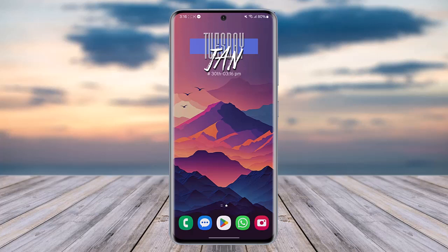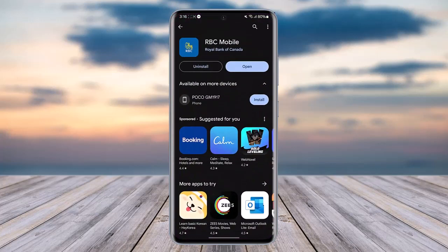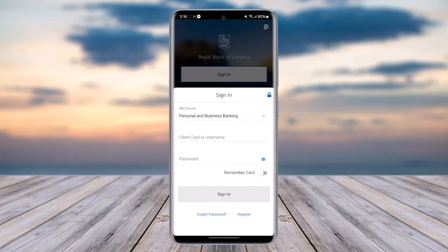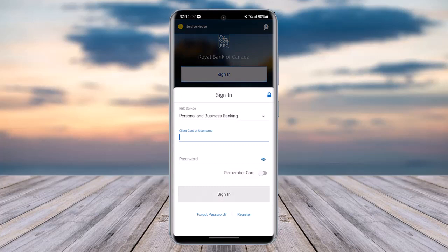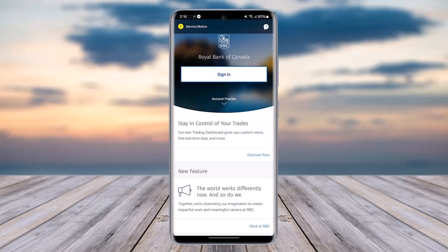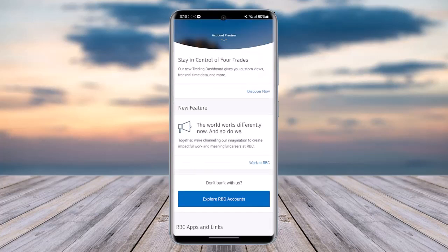First of all, go to your Play Store, type in RBC Mobile, and simply install the RBC Mobile app. Once you have done so, tap on the open option, then tap on sign in and simply enter your credentials and choose to sign in.